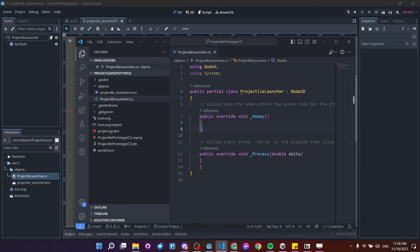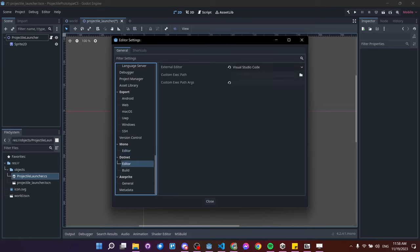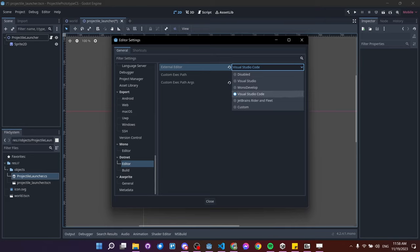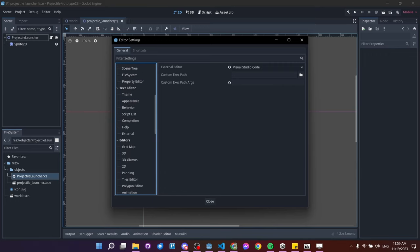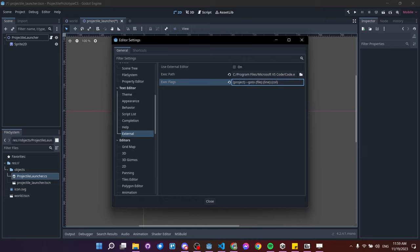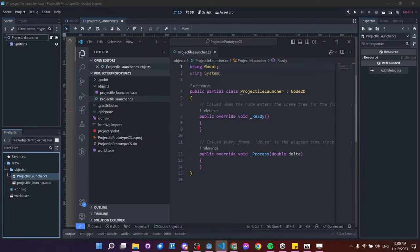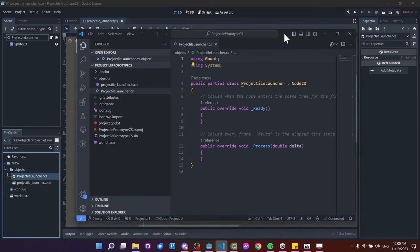In editor settings under .NET, the key setting is choosing an external editor — in my case Visual Studio Code. This makes C# files automatically open in VS Code when double-clicked. I also have text editor external settings pointing VS Code's path and execution flags, though I don't have 'use external editor' checked there. The main thing you need is setting the external editor to Visual Studio Code.